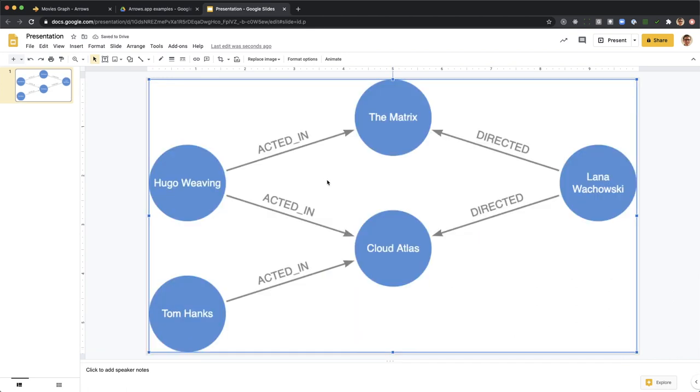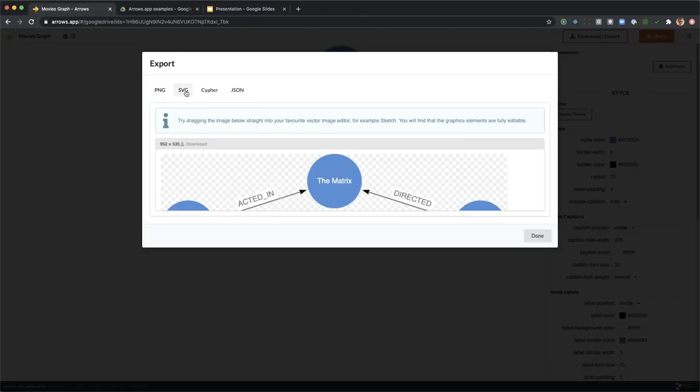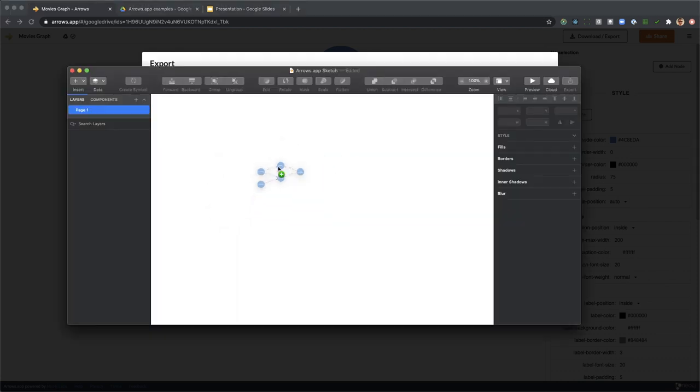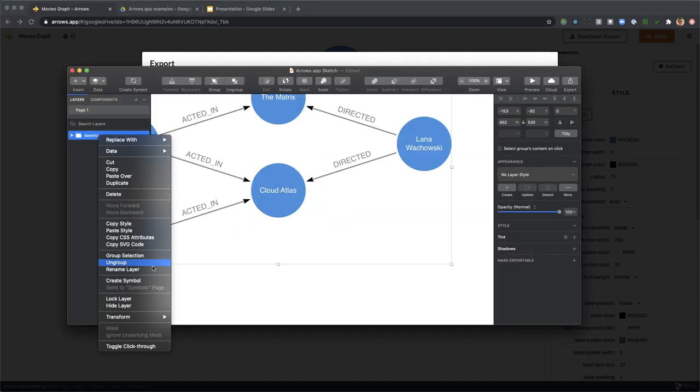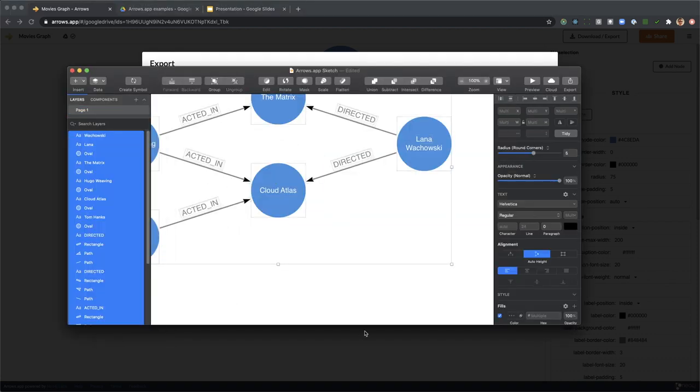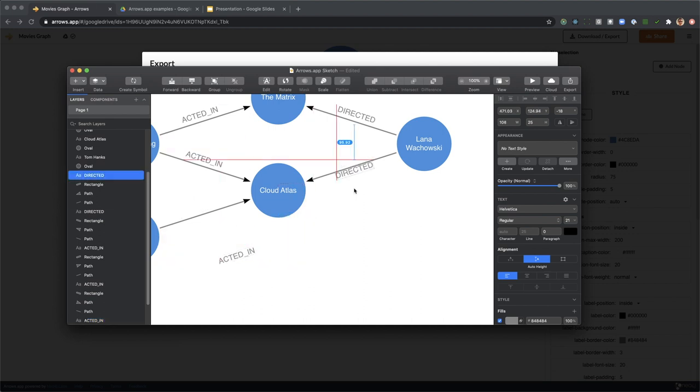The SVG is even more powerful. So here we're dragging the SVG over to Sketch. If we ungroup we'll find that each of the individual elements are editable.